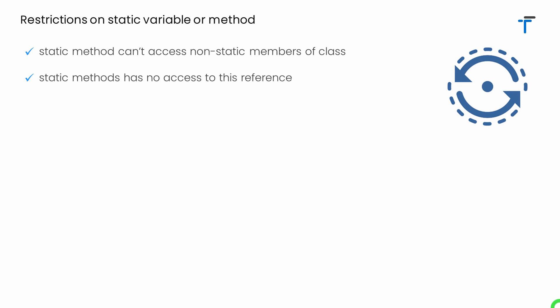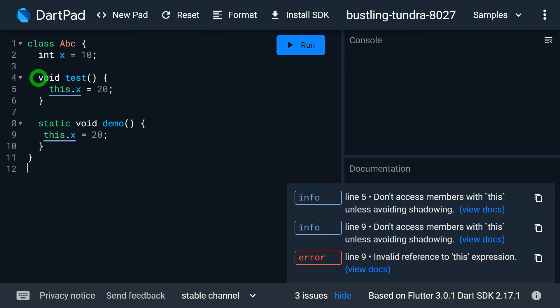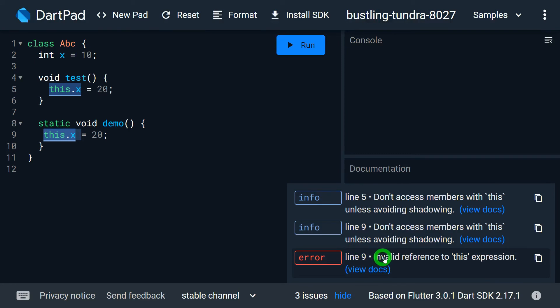The second restriction: a static method has no access to the this reference. This is because this is an implicit reference that refers to the current invoking object. When we have a static method, we don't have an invoking object because that method is invoked without an object — simply by using the class name. So it doesn't make sense to have the this reference inside a static method. In the non-static method test, we can write this.x and it's completely fine. But if we try to use this.x inside the static method demo, we get an error on line 9 saying invalid reference to this expression.